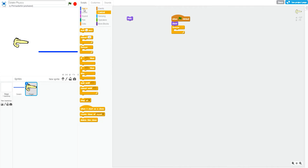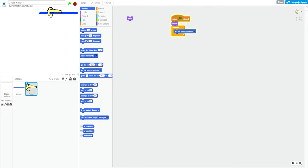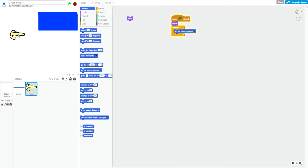For this, we'll say forever go to mouse pointer so that it'll allow easy movement by the player. So, let's see what we have here.